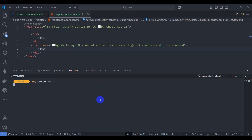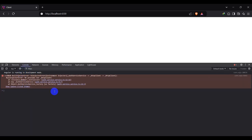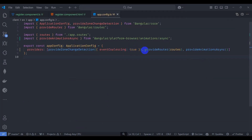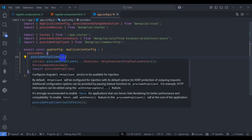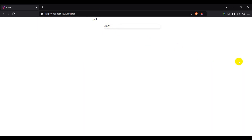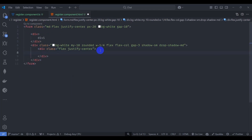Let's run the application with ng serve. Let's go to the browser and navigate to slash register. We don't see anything — let's inspect with Ctrl+Shift+I. The console shows a null inject reference for the service and HttpClient, so let's go to app config and provide HttpClient using provideHttpClient. Save it and navigate back to register — we can now see div1 and div2.